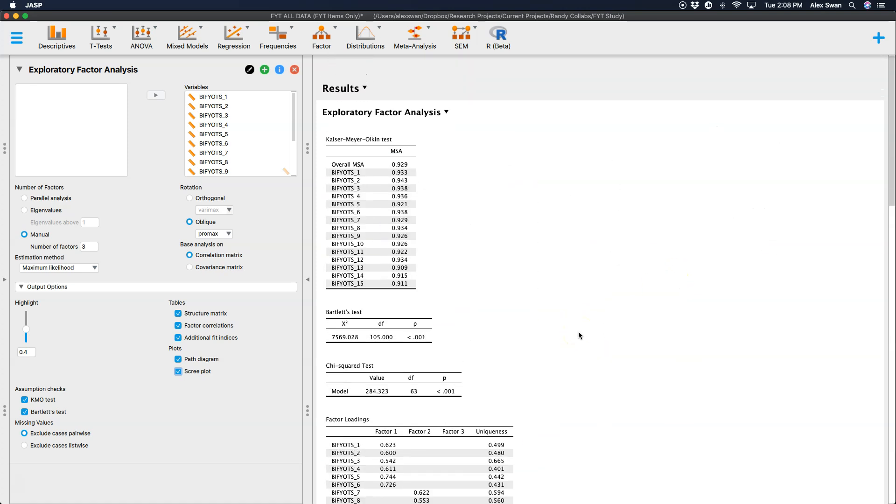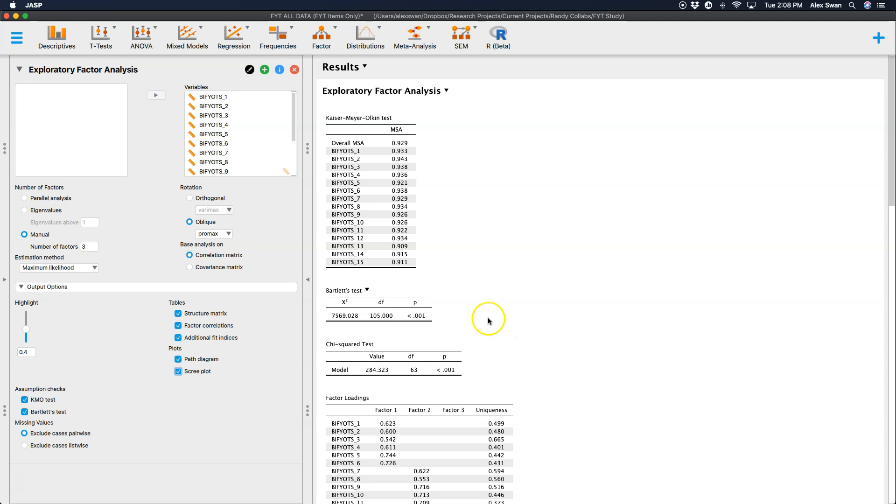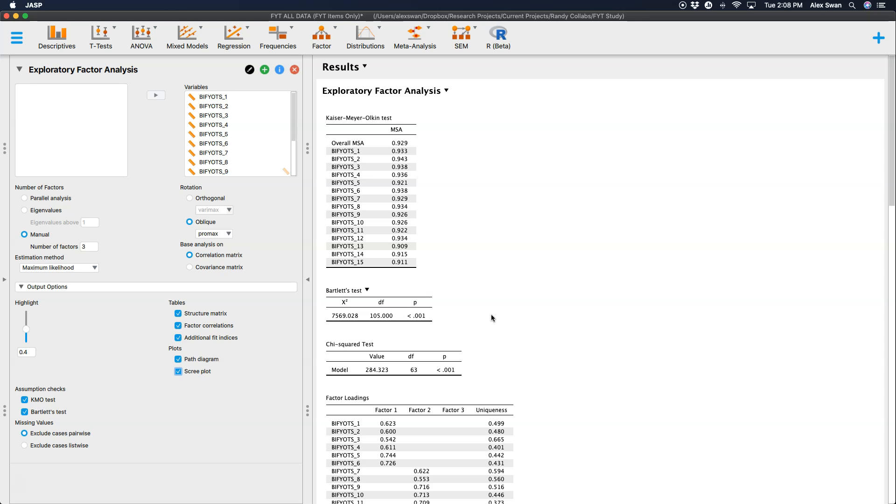Alright, so that is how you do exploratory factor analyses in JASP. Please leave your comments and feedback down below. If you like this video, please leave a like. If you are interested in more tutorial videos in JASP, Jamovi, my psych stream videos on demand, please subscribe and you'll get more of that content delivered to you a few times a week. Thanks for watching, everybody. Bye.